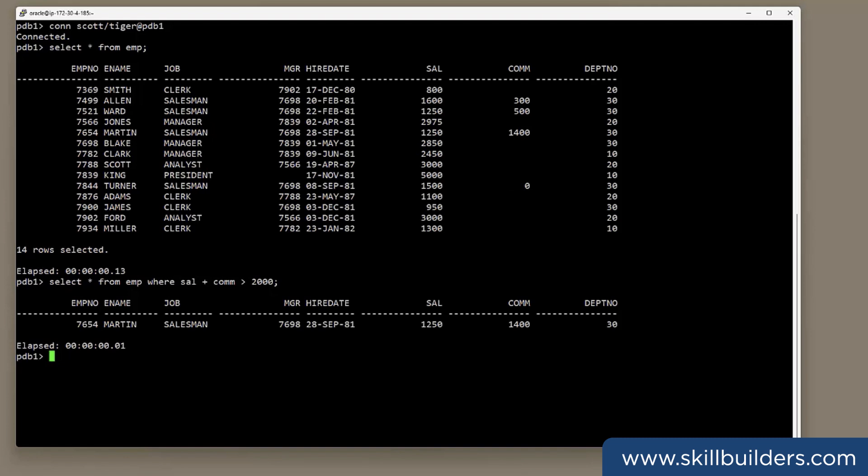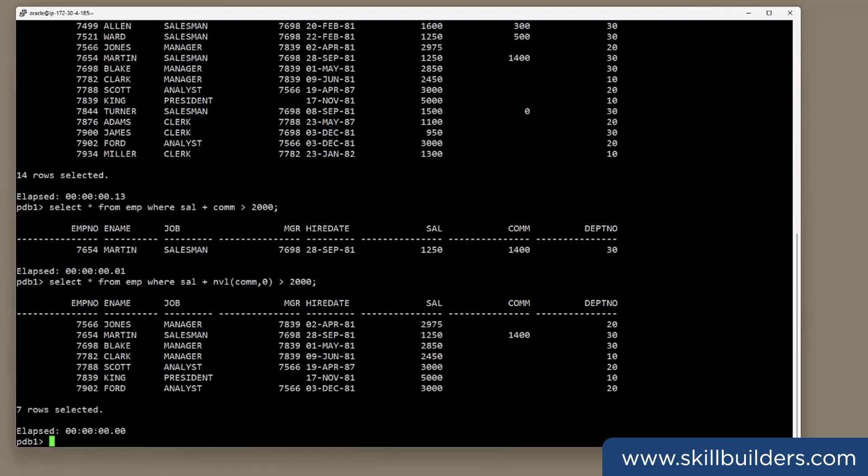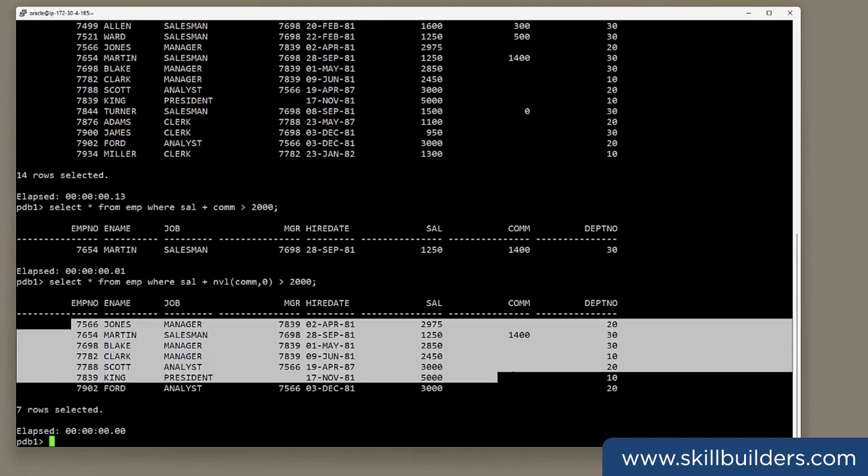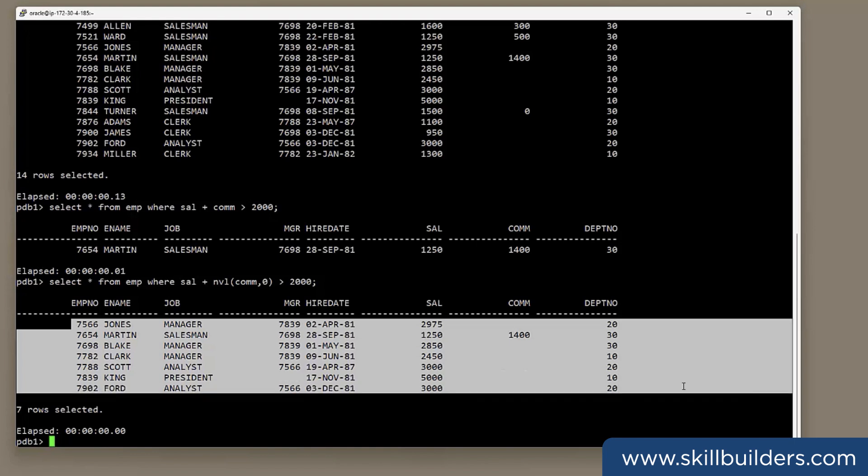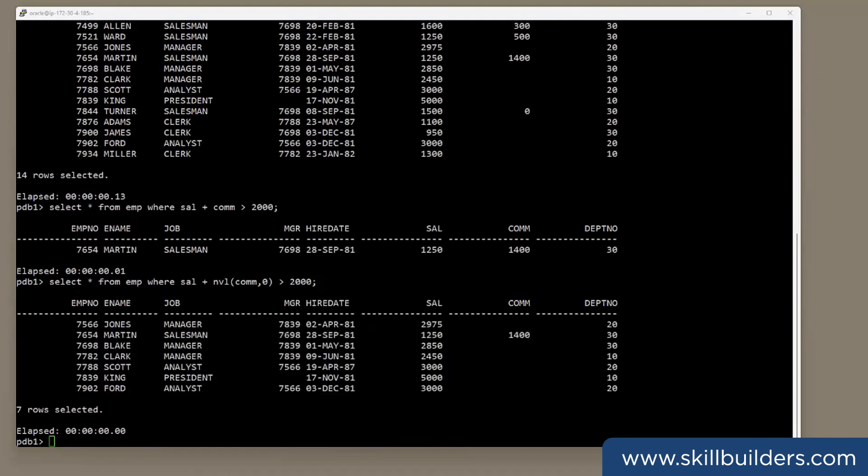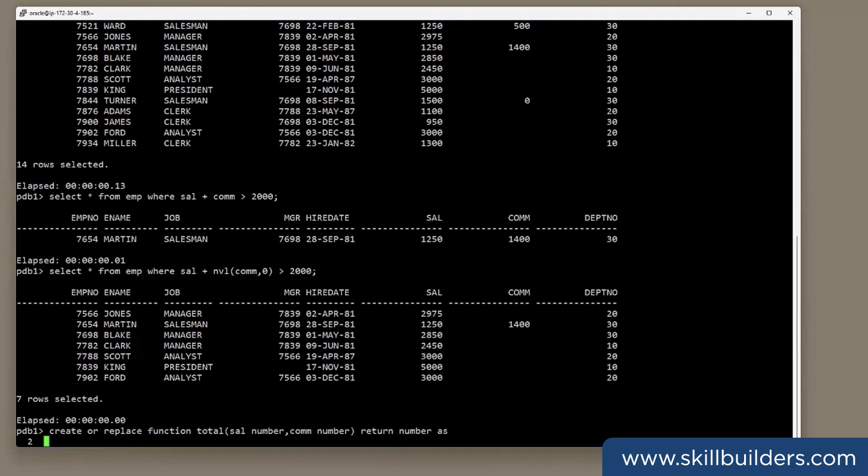So what can we do to avoid that simple bug? And we know the problem, but our end users might not. What I should have done was wrap com in NVL. And now I do get the correct results. I get the seven people whose total remuneration is over 2000. How can we ensure that our end users won't be making mistakes like that? Well, one solution is to give them a user-defined function.